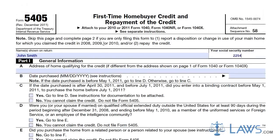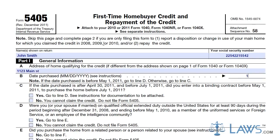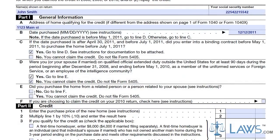In Part 1, you must provide general information in regards to your home purchase. Provide the address of the home purchased, the date of purchase, the contract date, if you purchased the home from a person related to you, or if you are electing to claim the credit on your return for the year before the year of home purchase.